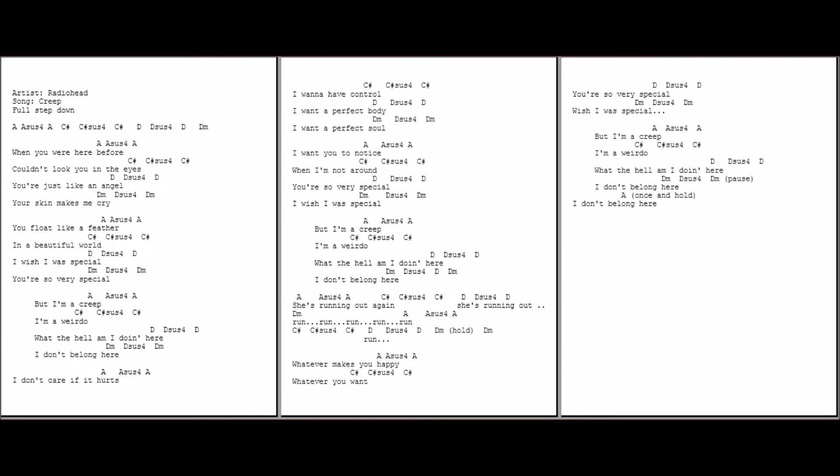I don't care if it hurts. I wanna have control. I want a perfect body, I want a perfect soul. I want you to notice when I'm not around. You're so very special. I wish I was special.